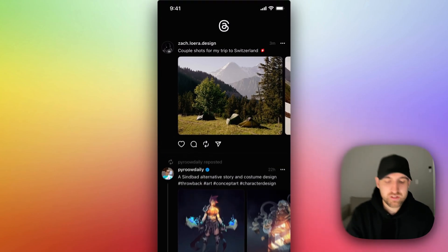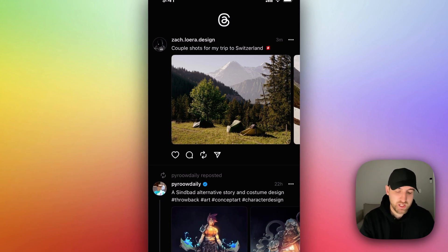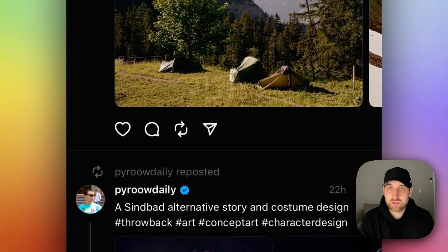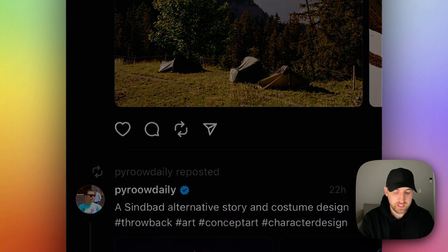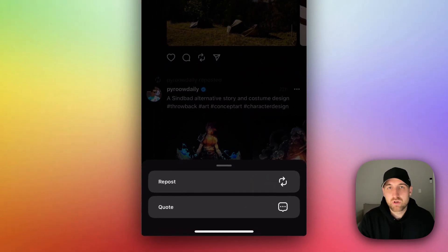Take this top post for instance. If I wanted to repost this, the third button in is a little circle of arrows just below that image. If I click on that, it'll allow me to repost or quote repost.